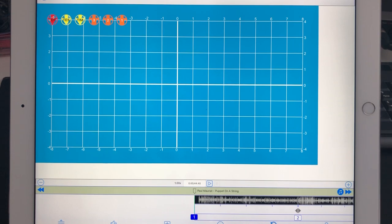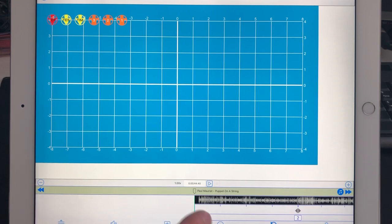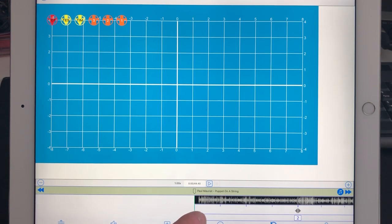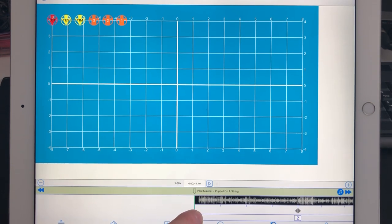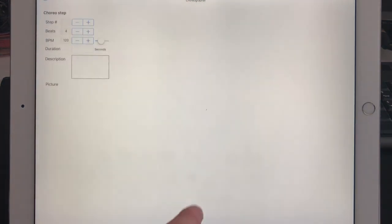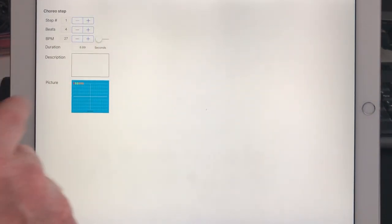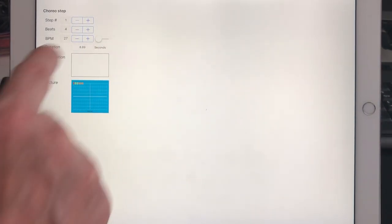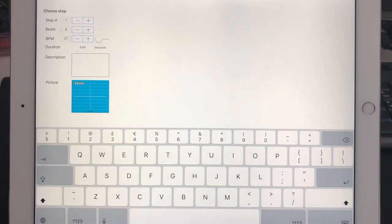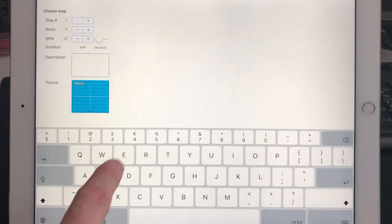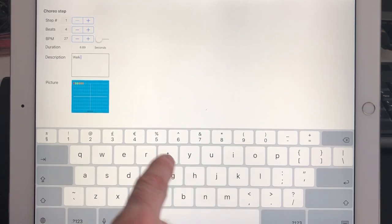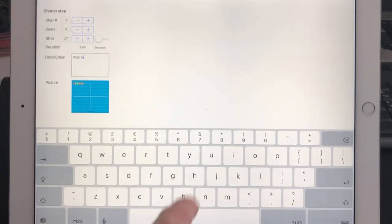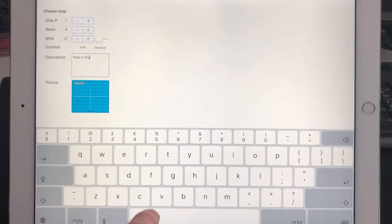Hi, my name is Tom Grayton and we have a new update 1.6. What we can do now is put some additional information on the step. So when I press on one, I can put here walk to the center.